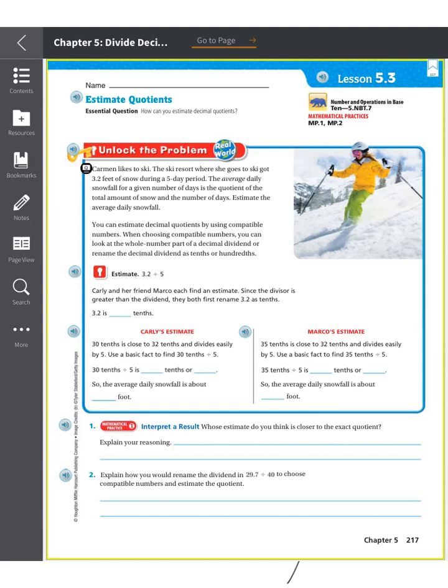Good morning! Today we are going to estimate quotients — we're going to make sure that when we are dividing, we are making a reasonable answer. So we are estimating decimal quotients. We're going to unlock the problem: we're trying to find how much the average daily snowfall is. If it's 3.2 feet of snow during a five-day period, we need to find out how many feet fell in one day.